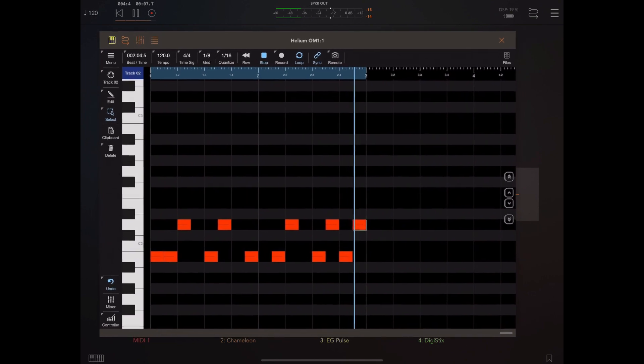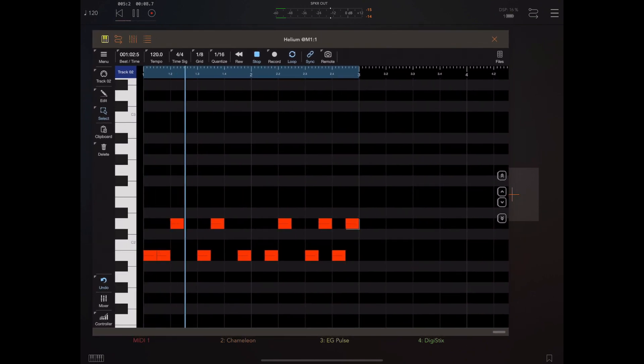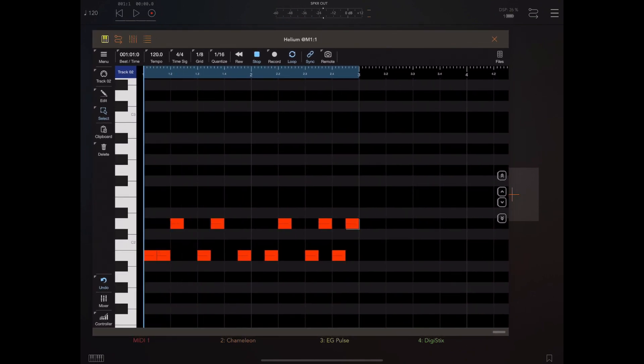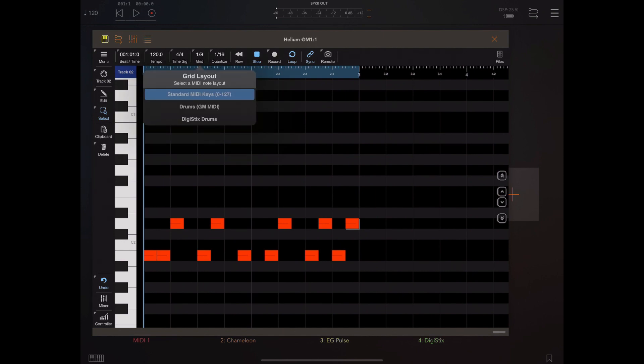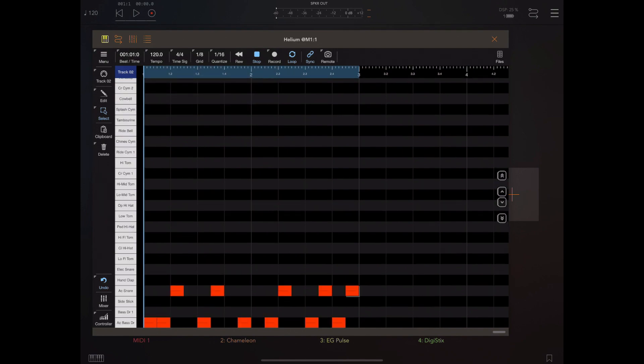The problem with a piano roll is knowing which notes correspond to which drums. With 127 notes to choose from, it can be tedious finding the right drums and their location within the piano roll. Now if you tap and hold on the grid setting within Helium, we can pick a general MIDI drum layout.